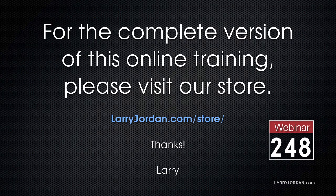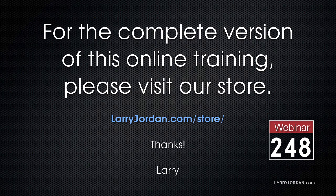This has been an excerpt of a recent power-up webinar presenting the basics of editing inside Adobe Premiere Pro CC. For the complete version of this online training, please visit our store at LarryJordan.com slash store and look for Webinar 248.